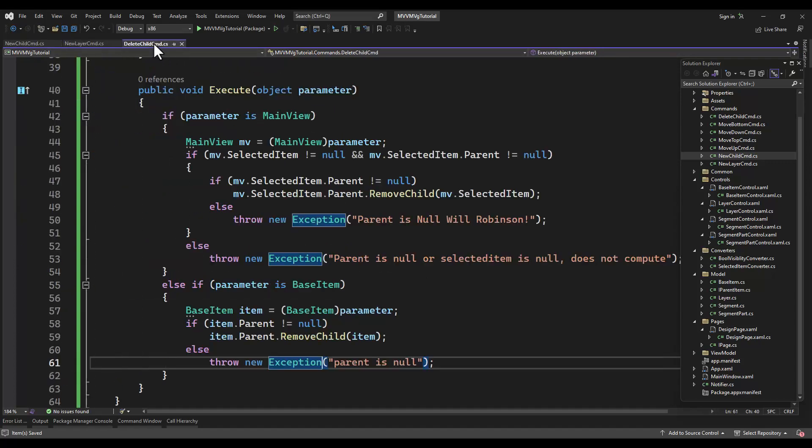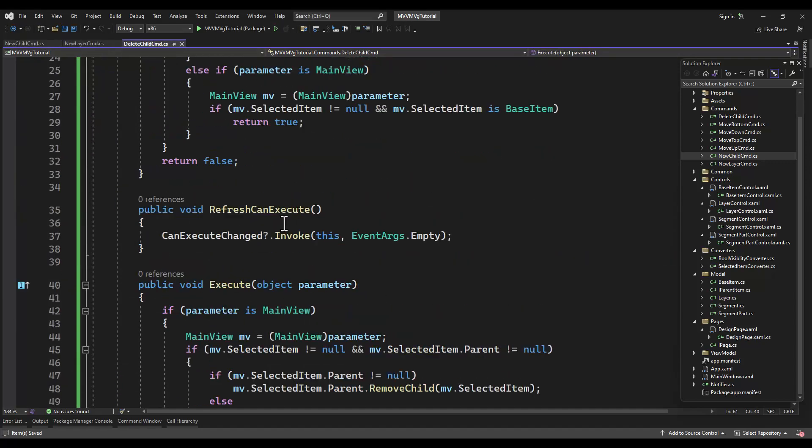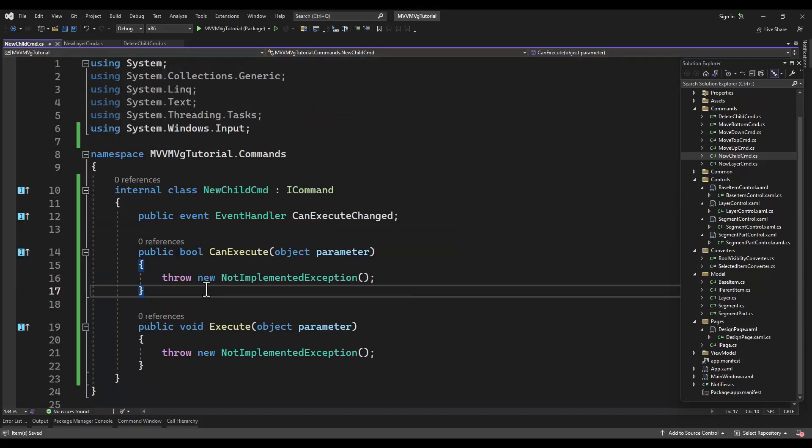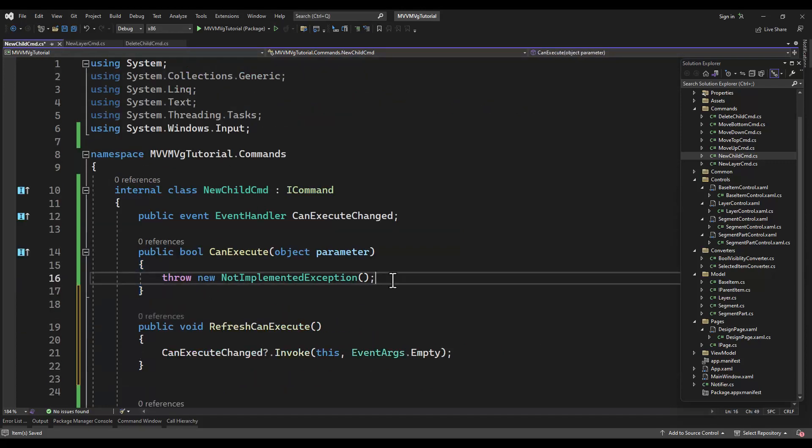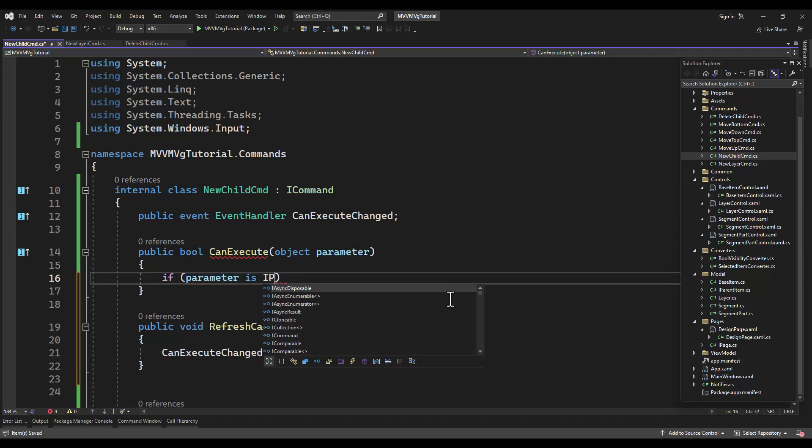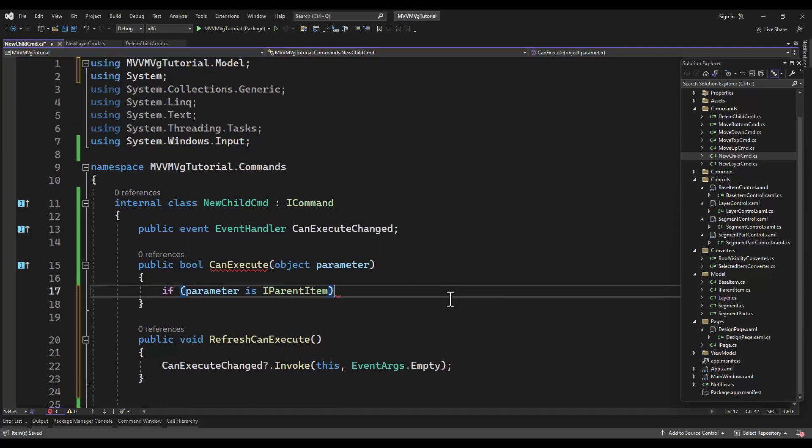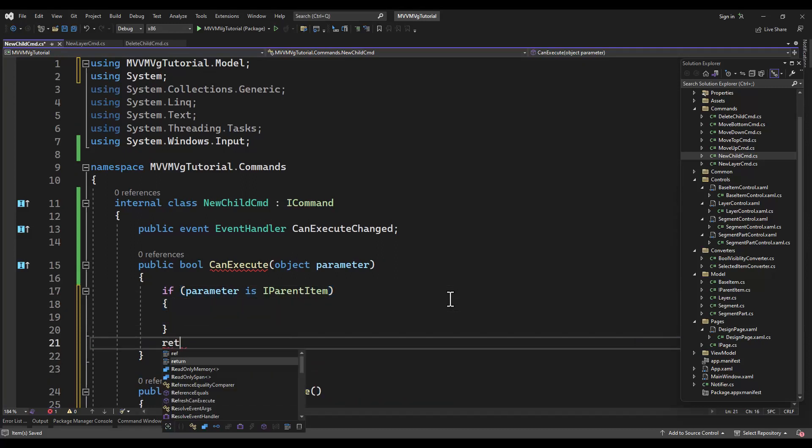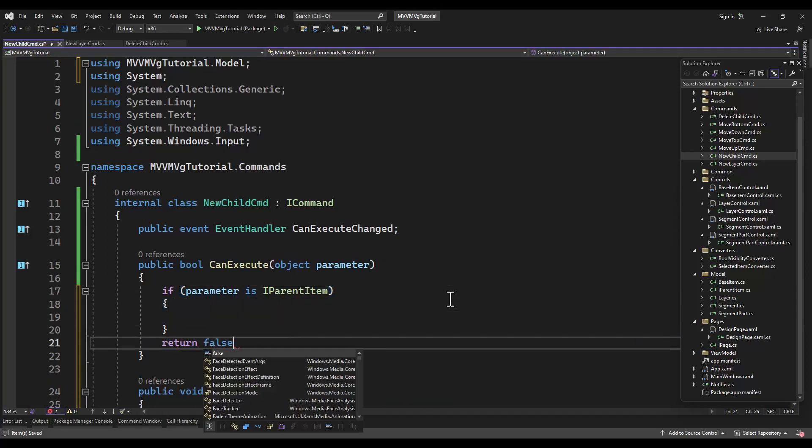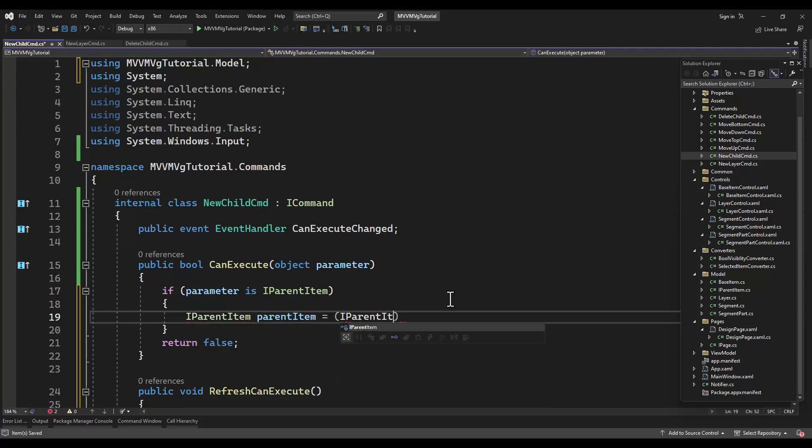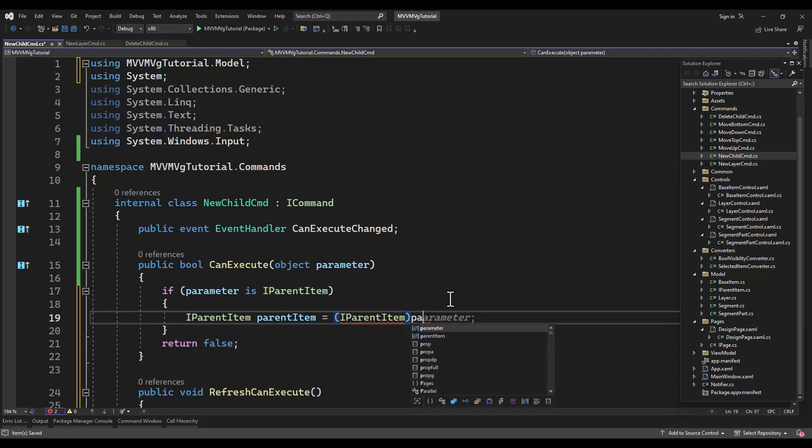New child command. Just steal the, be lazy and steal the refresh can execute from over here. Parameter is an IParent. And we'll grab it and tell it to create a new child.